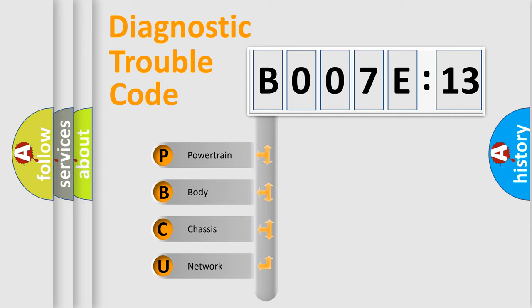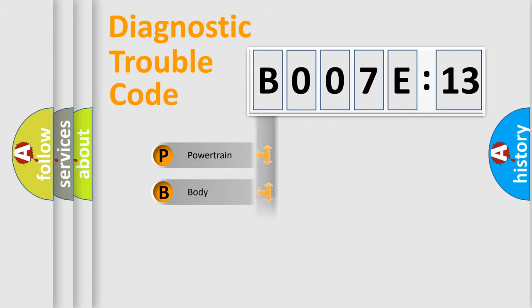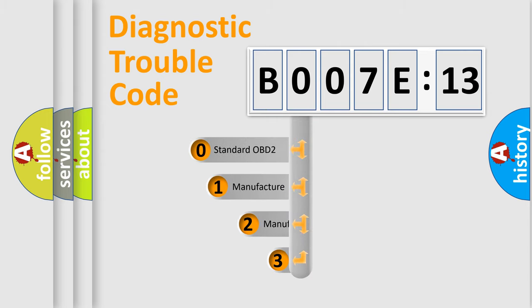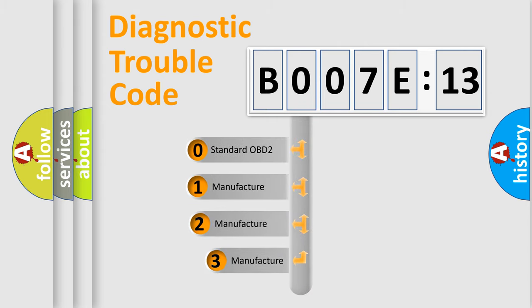We divide the electric system of automobiles into four basic units: Powertrain, Body, Chassis, and Network. This distribution is defined in the first character code.